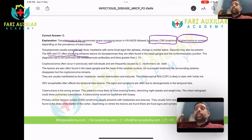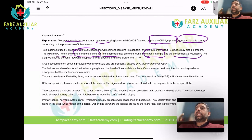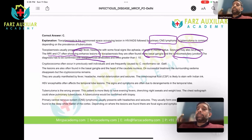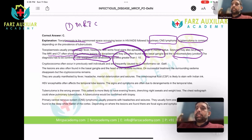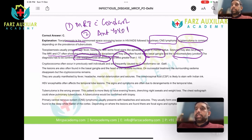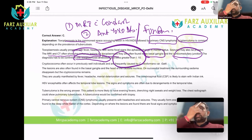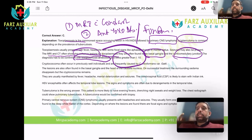MRI shows ring-enhancing lesions of Toxoplasma, often found in basal ganglia — their preference for the basal ganglia and corticomedullary junction. Diagnosis must be confirmed with anti-Toxoplasma antibodies; the titer has to be greater than 1:10. Step one is MRI with contrast. Step two is anti-Toxoplasma antibodies. You can also do fundoscopy because Toxoplasma granulomas can be seen in the retina as well.